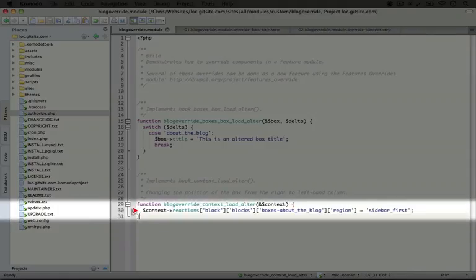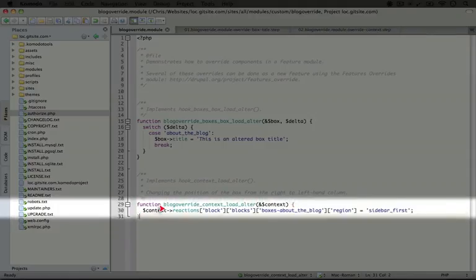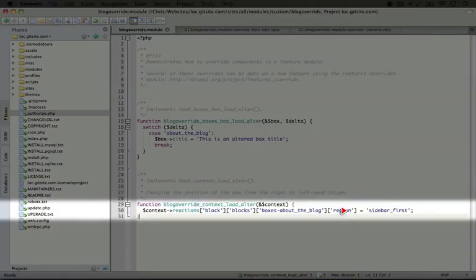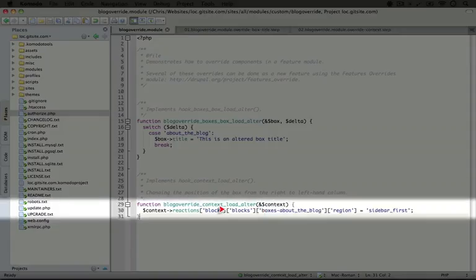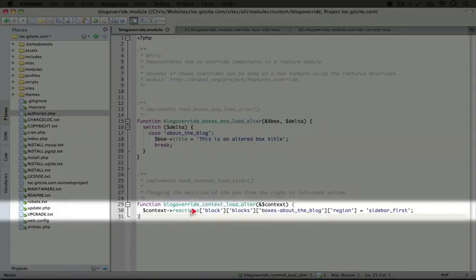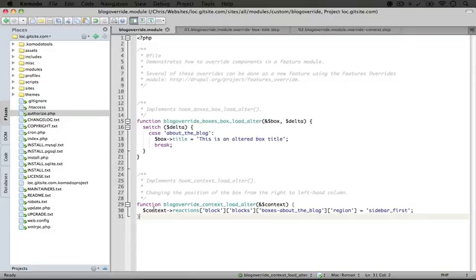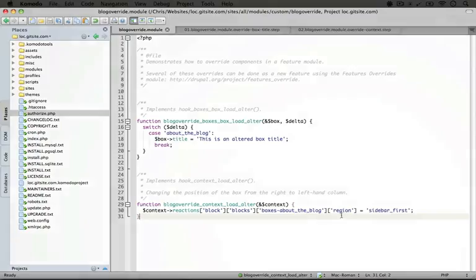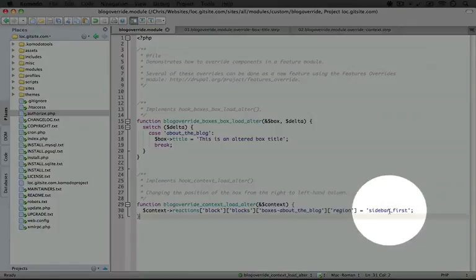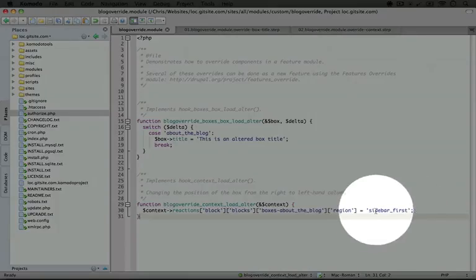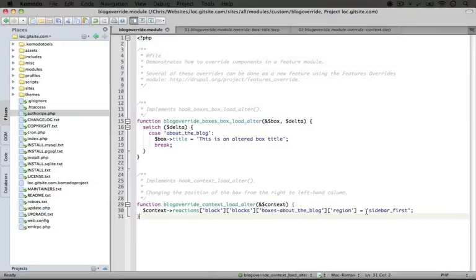And here we have where we're manipulating the context. Now this is a little complex here. We're looking at an array within an array within an array within one more array within an object. And there's no way I could have guessed this particular structure. So using a debugger or some way to check out the contents of this variable is really important in this case. And all we're doing is setting the region here to sidebar first instead of sidebar second.